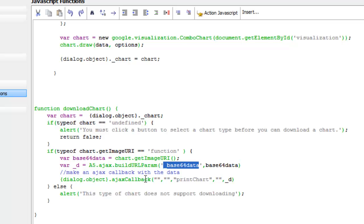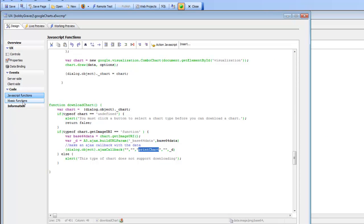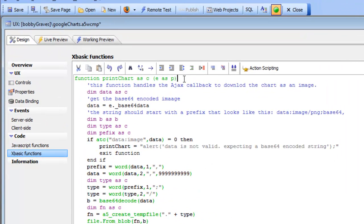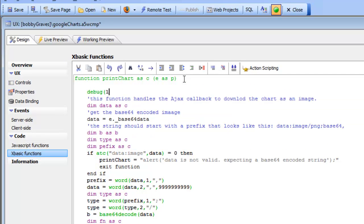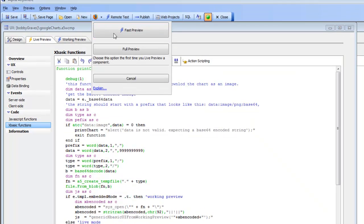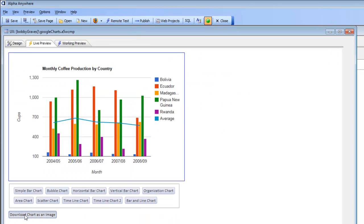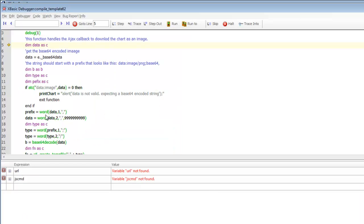The actual work is done by the XBasic function called print chart. Let's go to that function and add a debug breakpoint so we can debug into it. We'll switch back to live preview, generate the chart, and click the download button. Now we're inside our XBasic event handler.